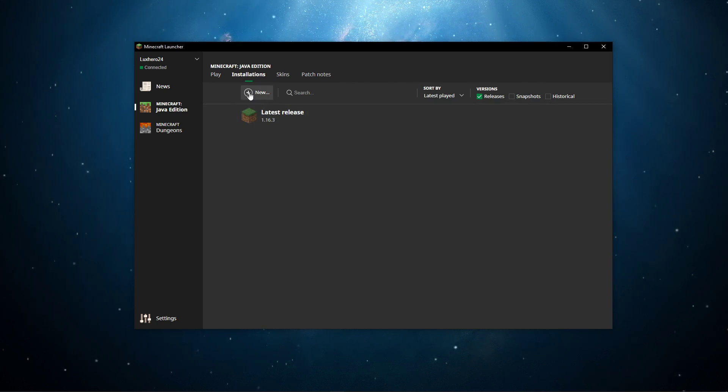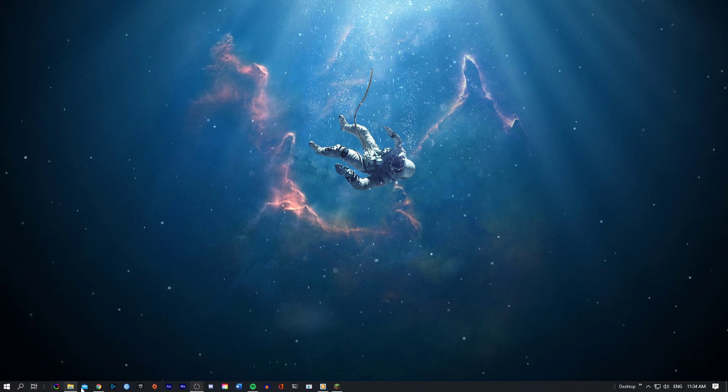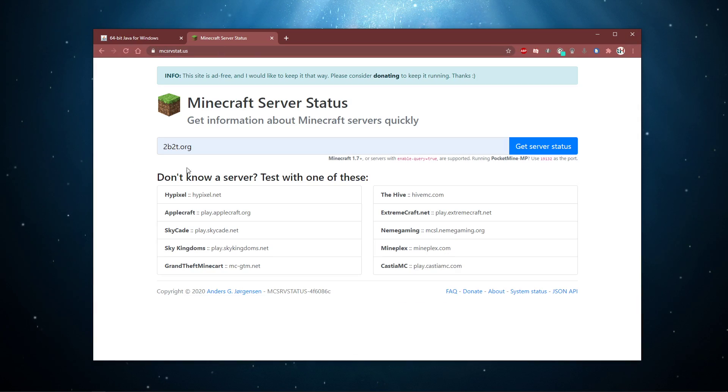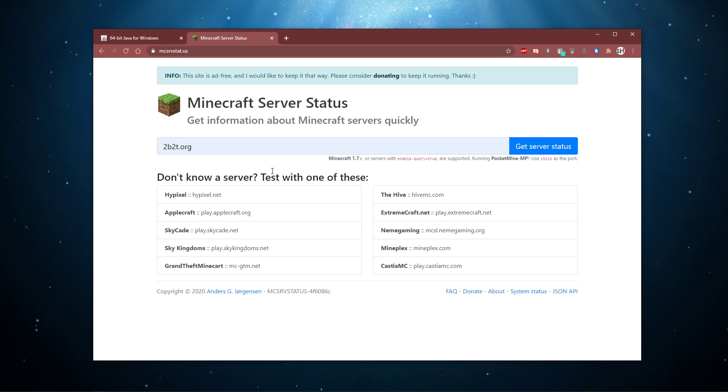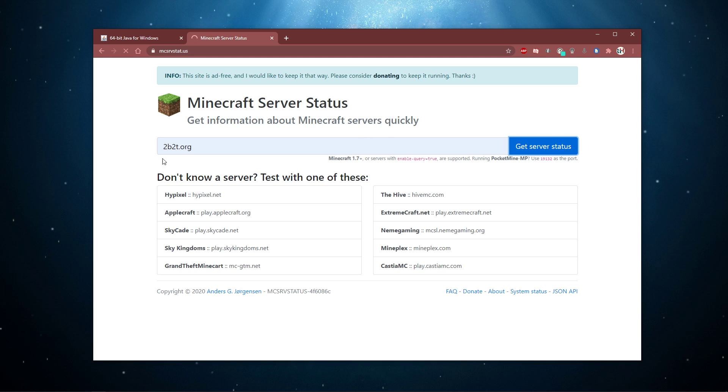In case you're unsure about the server version, then visit this page. Here you can get trivial information about the server you're failing to connect to. Simply enter the server's IP address and select Get Server Status.